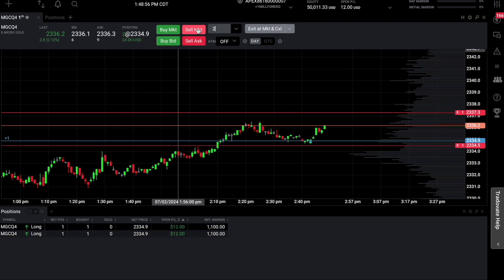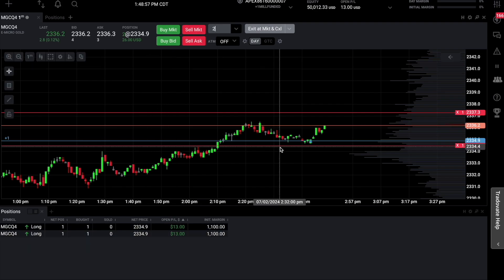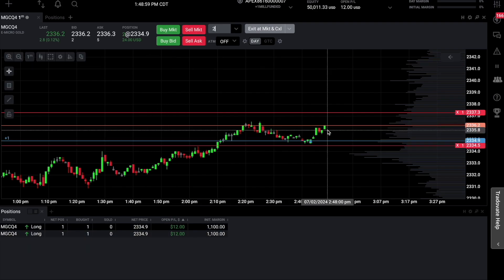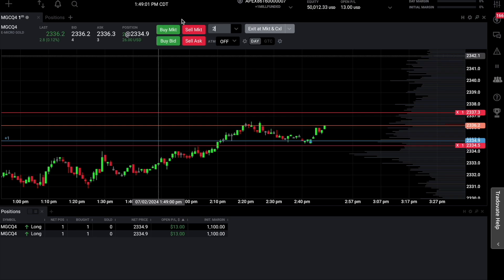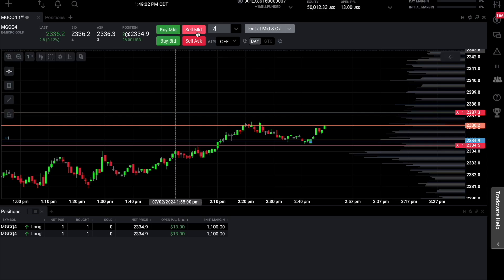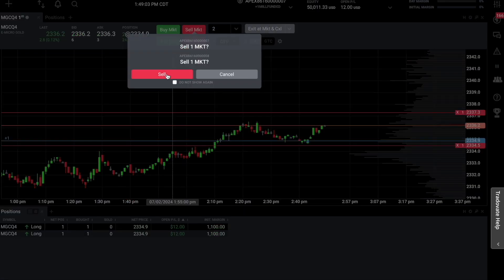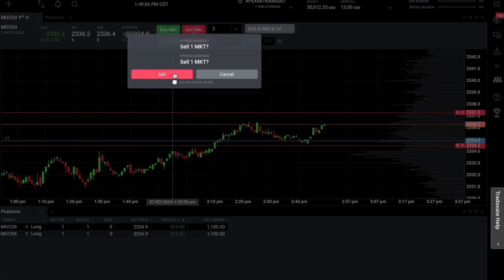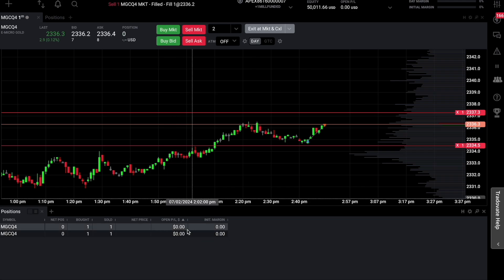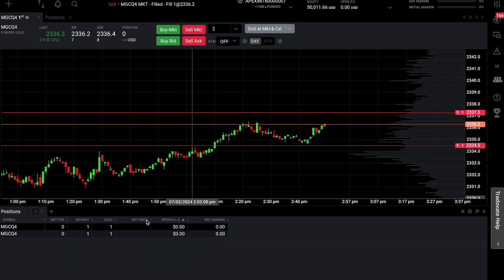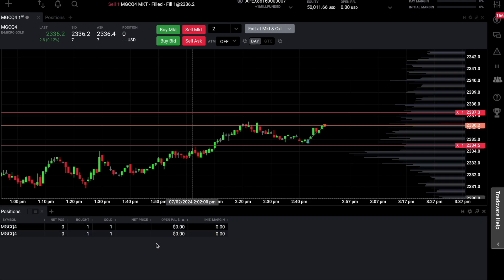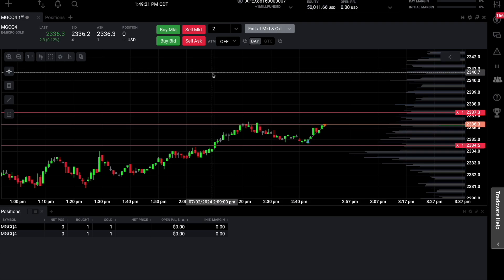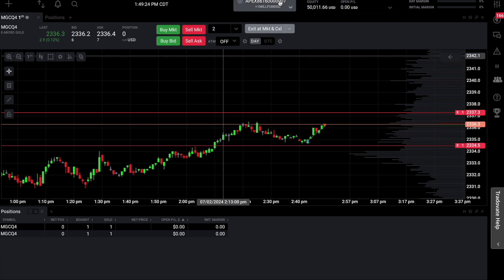So if I put in two and hit sell market — since I'm in a buy position — I hit sell, and you guys can see the open and net position has now closed. That's basically how you guys can set up this group trader.